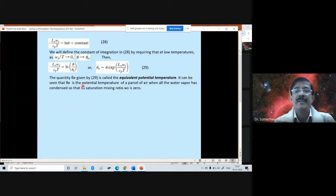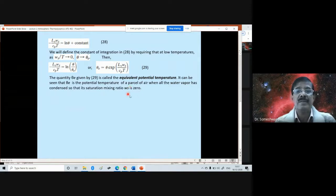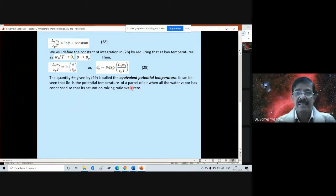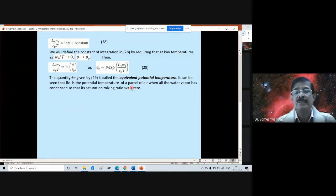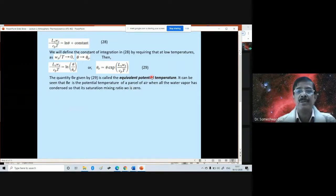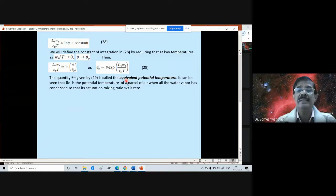θE is the potential temperature of a parcel of air when all the water vapor has condensed — so the saturation mixing ratio ws has become zero. All the condensate has fallen to the ground and ws has become zero. This is the pseudo-adiabatic process. The temperature the parcel attains in that case is the equivalent potential temperature. Do you remember the definition of potential temperature?